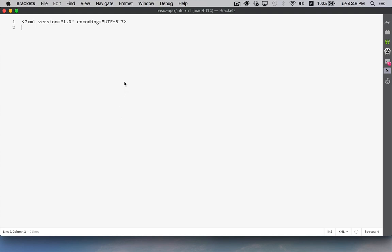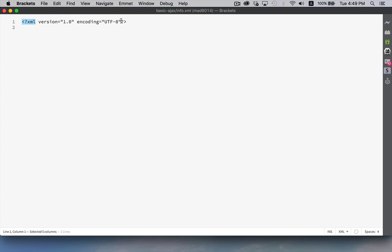Now what I have here is a very basic XML file. The very first line in an XML file needs to be the XML declaration. So starts with an angle bracket and a question mark and the words XML. So that's the start of it. Question mark and angle bracket is the end of that line.